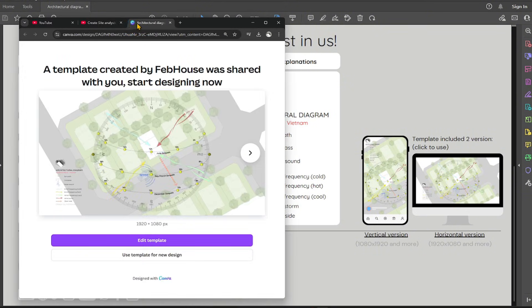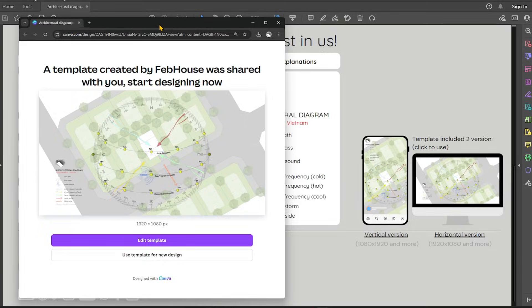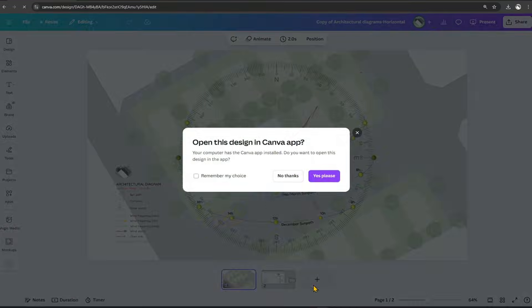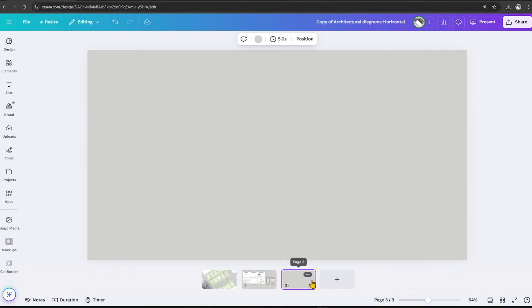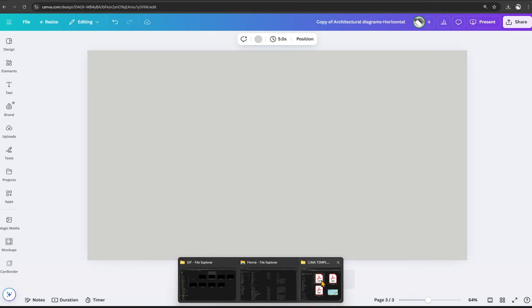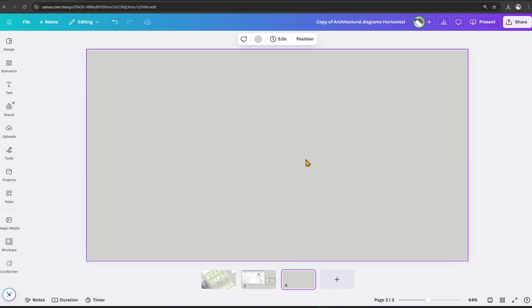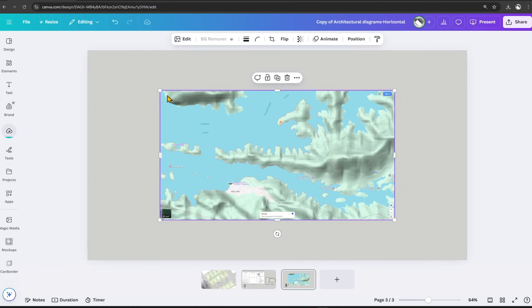Use template for new design. Create a new page at the end. Drag the photo you just took, a Google Map screenshot, into Canva.